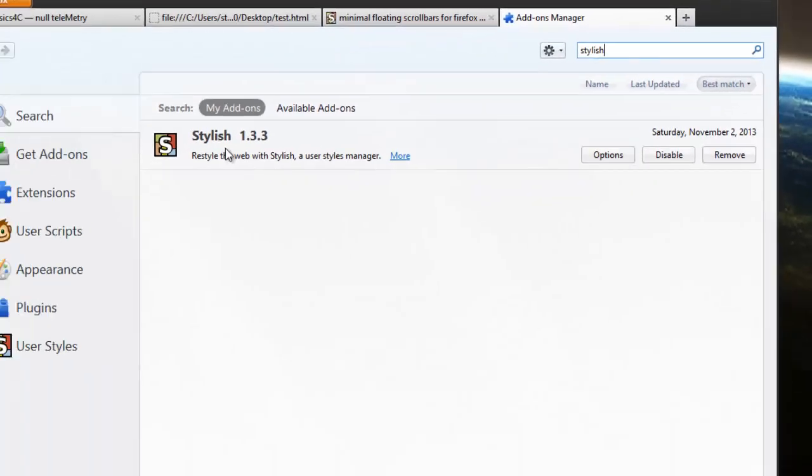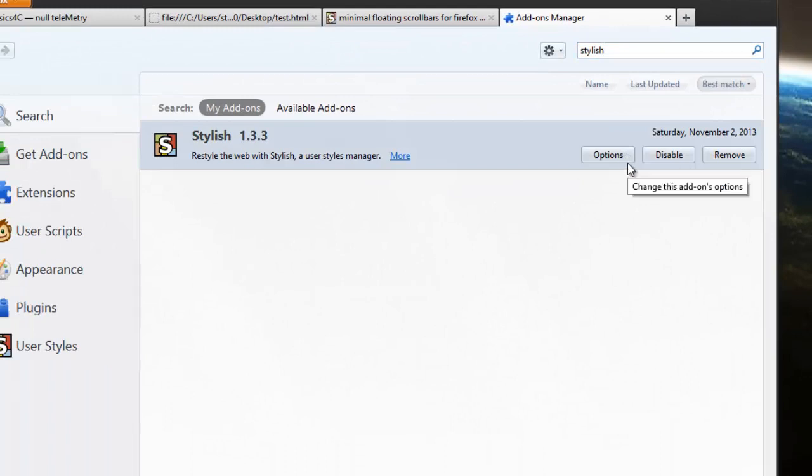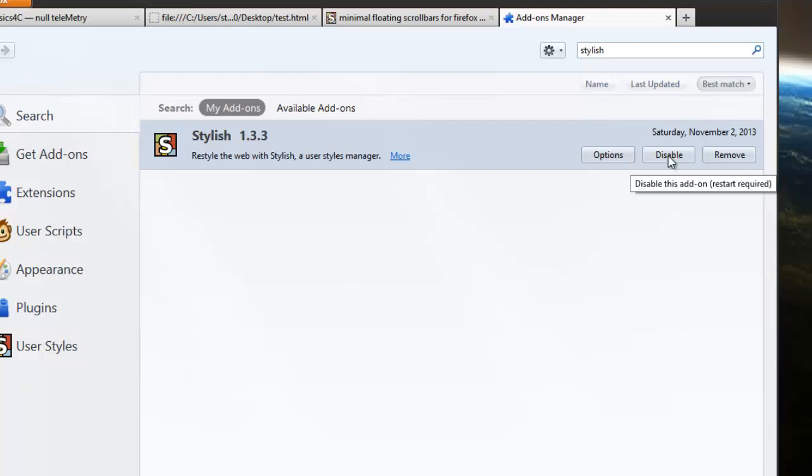You just type in Stylish and you want to install that. I've already installed it but one of these buttons is going to say install. Since I have it installed already you get it.